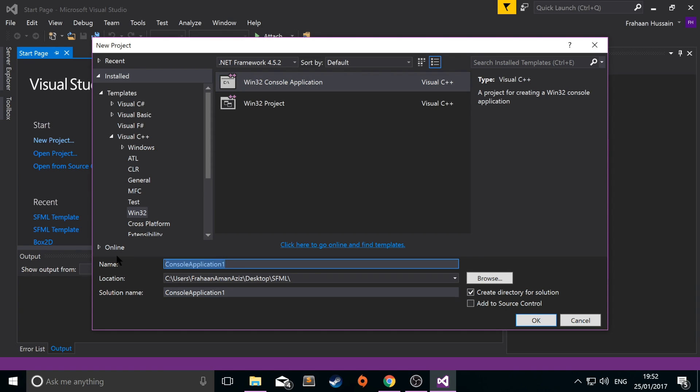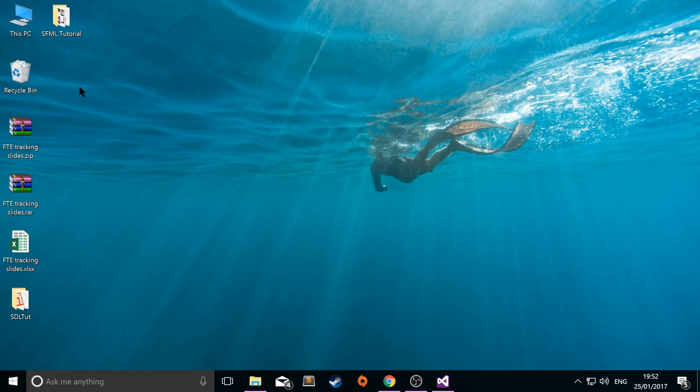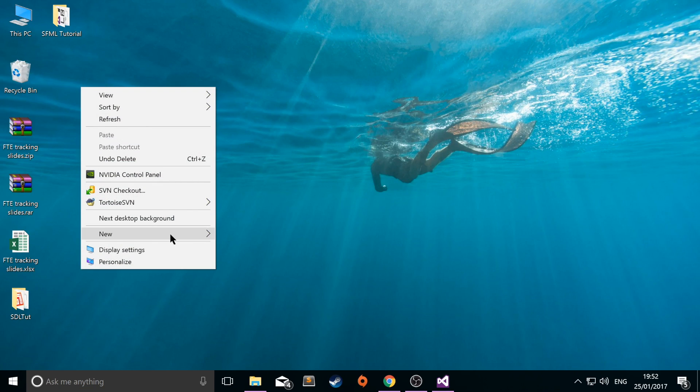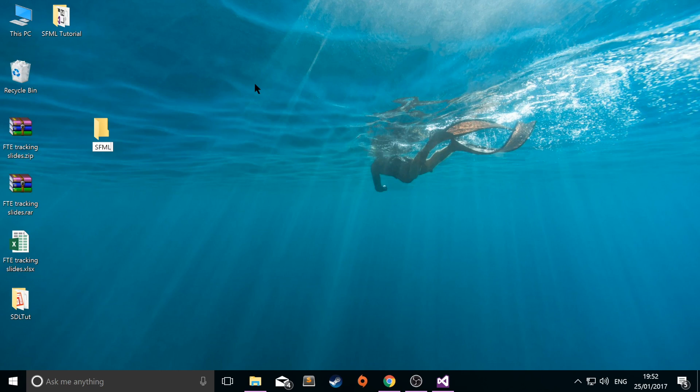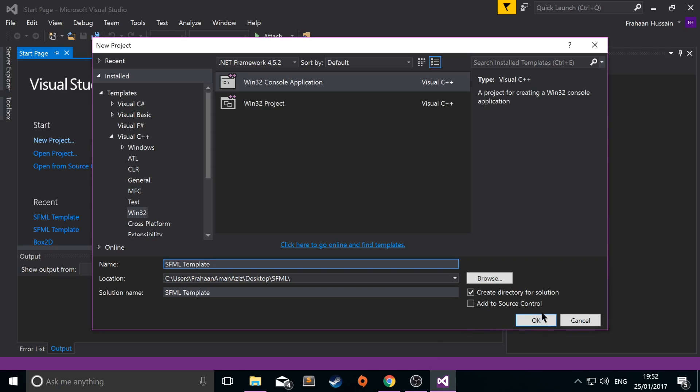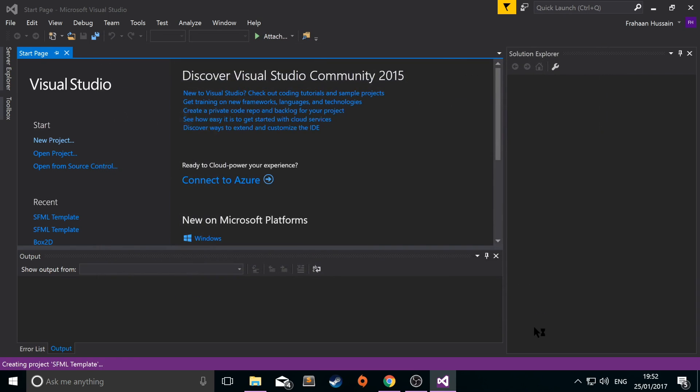I'm going to call this SFML template. Save it in a folder called SFML on the desktop, which I haven't created yet but I'm going to create right now. So SFML like so. Click OK.